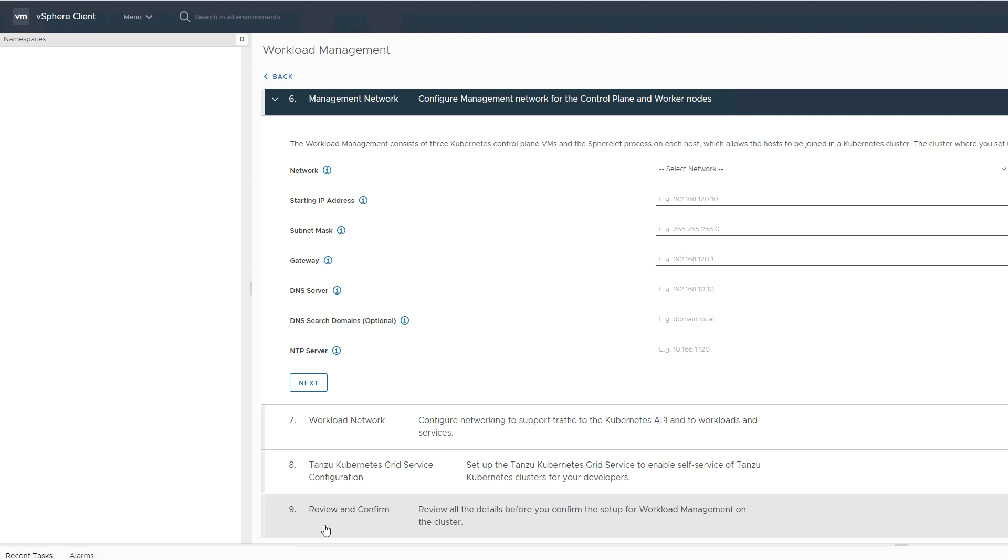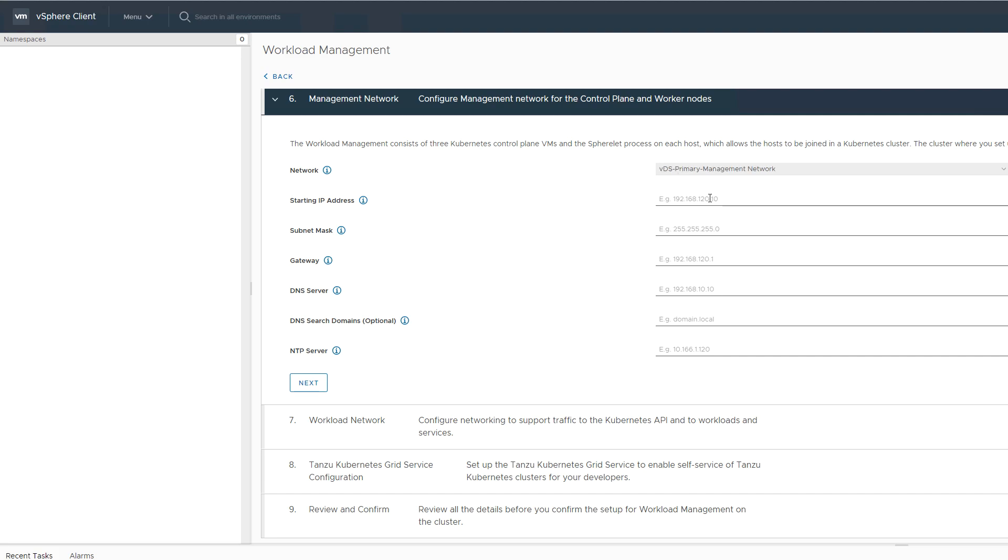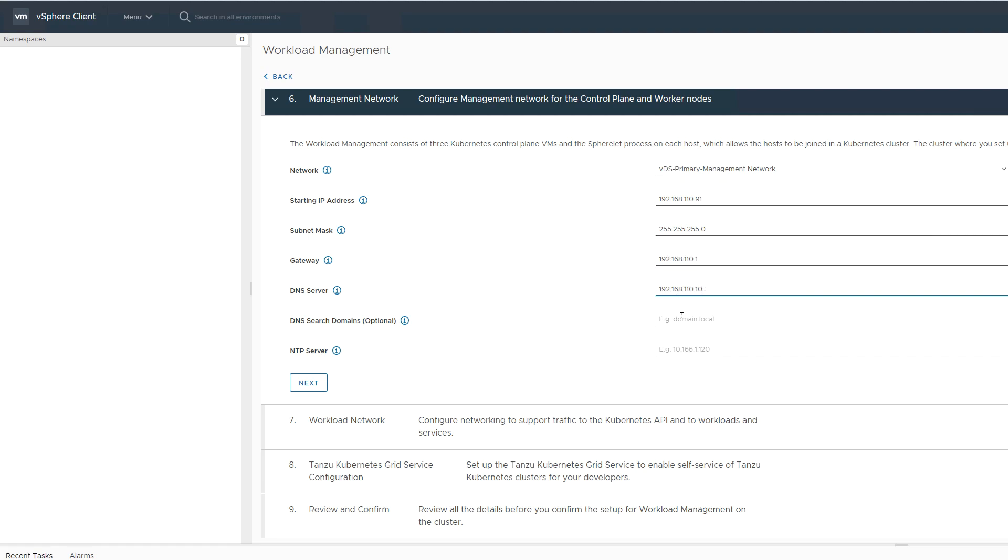The management network is used for the supervisor nodes to communicate with vCenter and with the NSX Load Balancer controller. Choose a port group and the starting IP for the list of five IPs that will be used in the configuration.